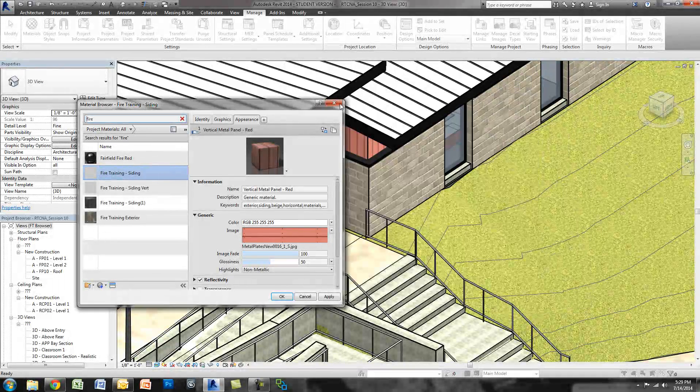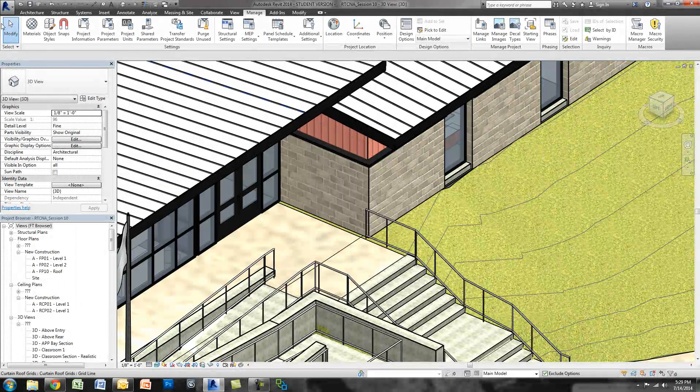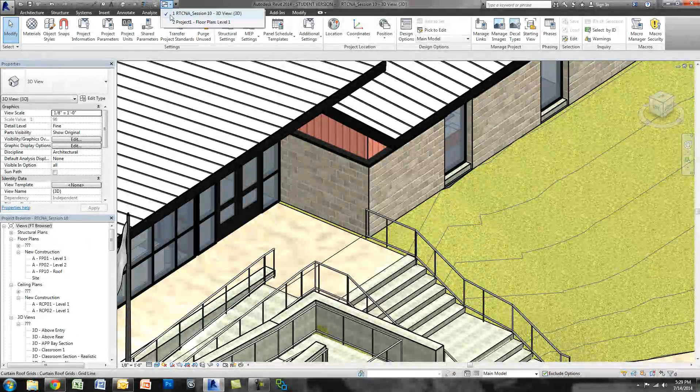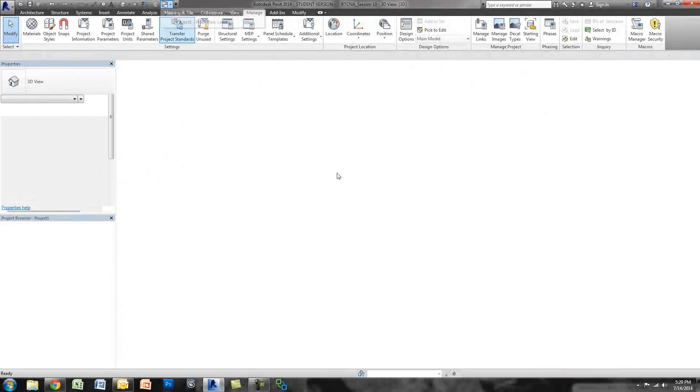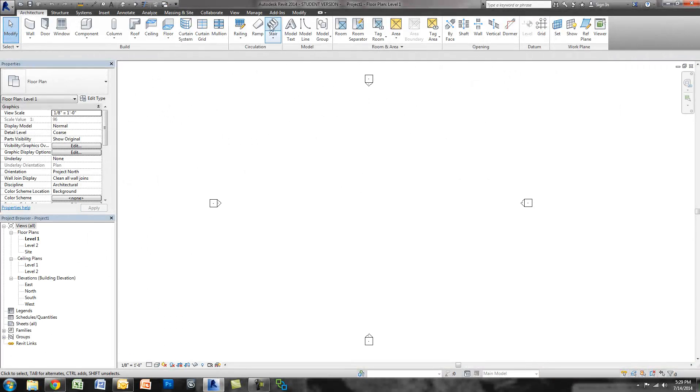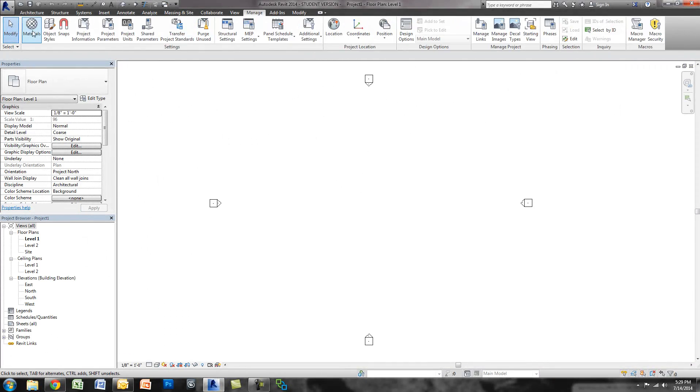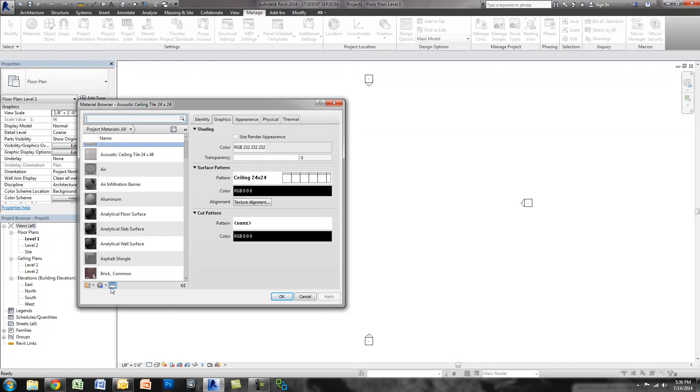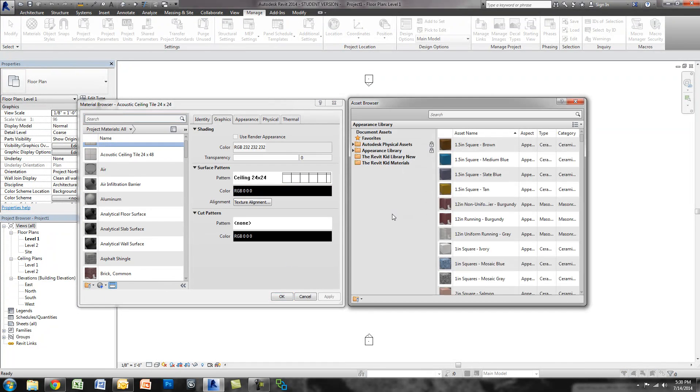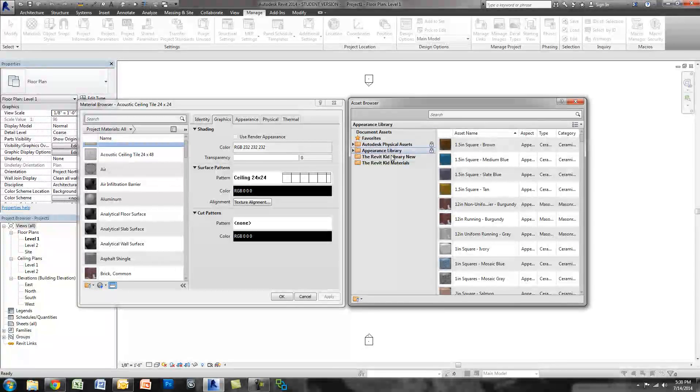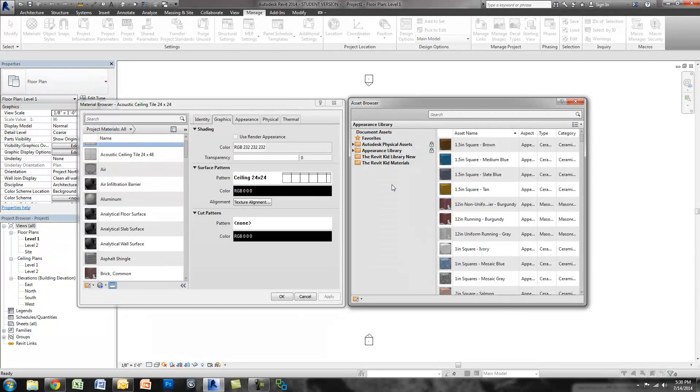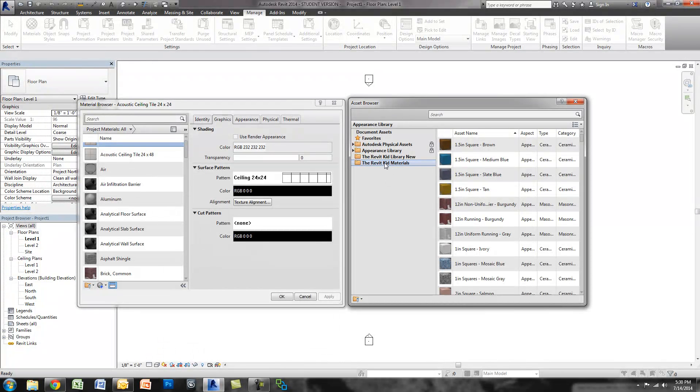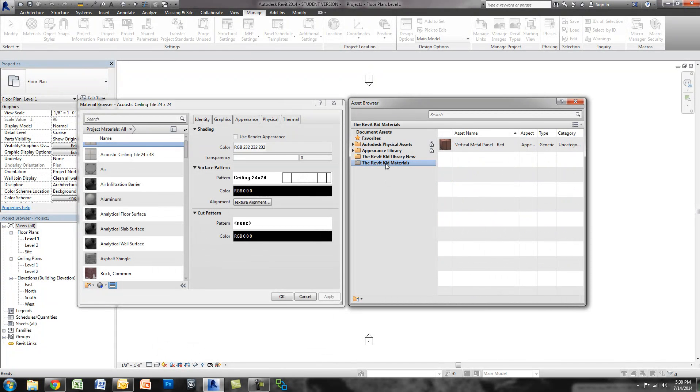The nice thing about those is when I go to my new project, so I have a brand new project open and I go to manage and materials and then I go to my asset browser. You can see here's my libraries already and you could do this on a brand new machine if you want as long as it's pointing to the right images and you could load the library. You'd click the Revit kid materials and you could see right away there's my asset.